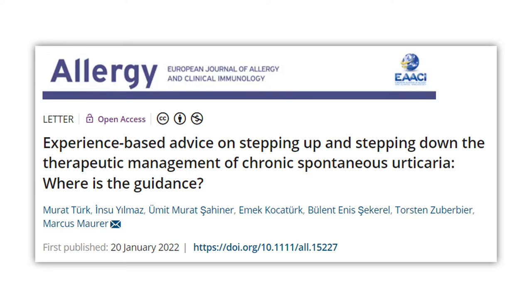Hello, my name is Murat Türk and it's a great pleasure for me to summarize our paper dealing with Stepping Up and Stepping Down Therapeutic Managements of Chronic Spontaneous Urticaria, accepted to be published in Allergy.